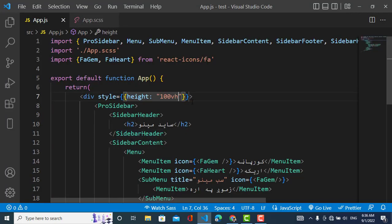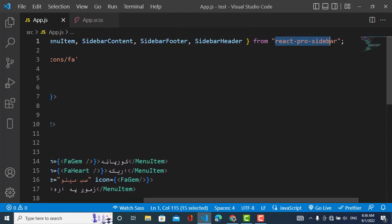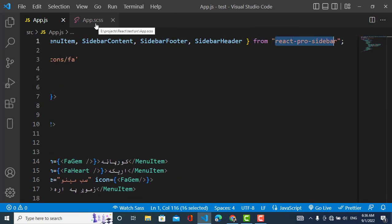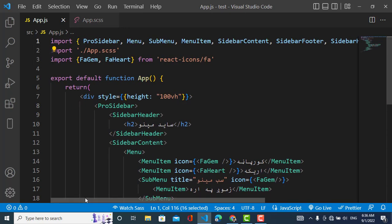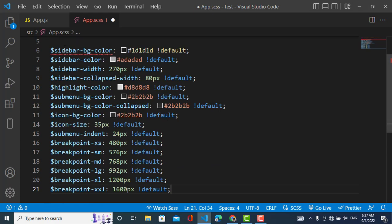The sidebar is too wide, so let's make it thinner. To do that we'll use the SCSS variables that react-pro-sidebar provides for customizing the sidebar. This package provides source variables to customize things like background color, text color, width, and collapsed width.